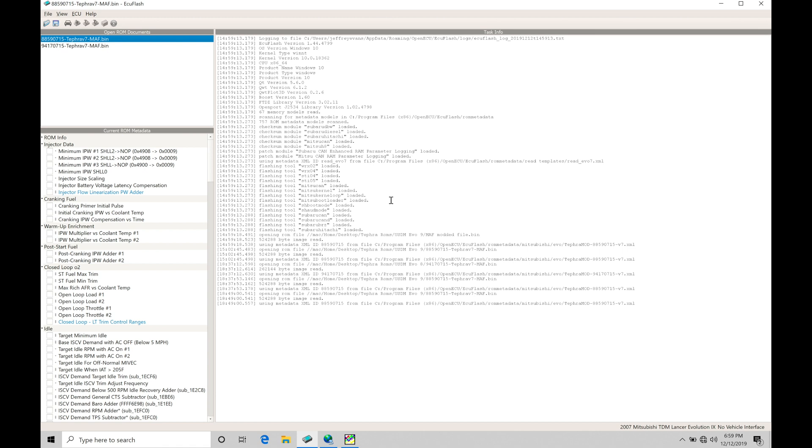I want to cover something very important that we haven't covered yet in any of our training course videos. That's going to be getting a wideband reading accurately into our EvoScan as well as into our data logs to review in our Megalog Viewer software.